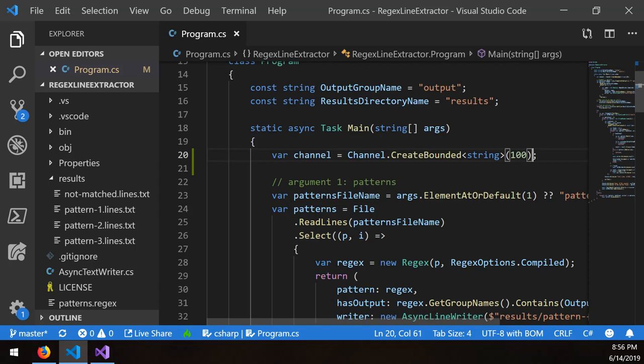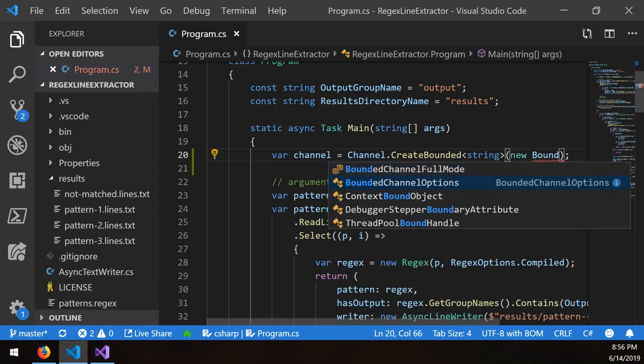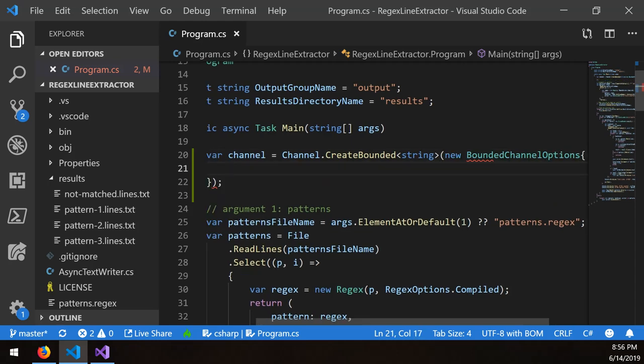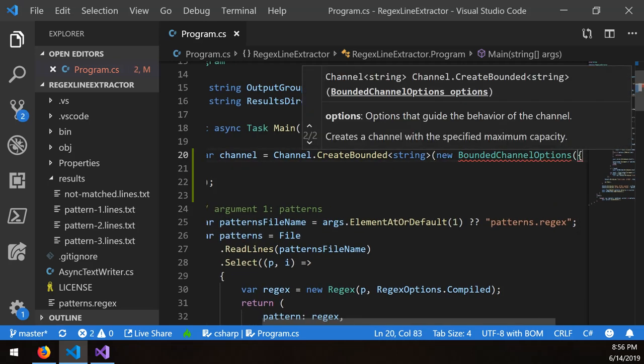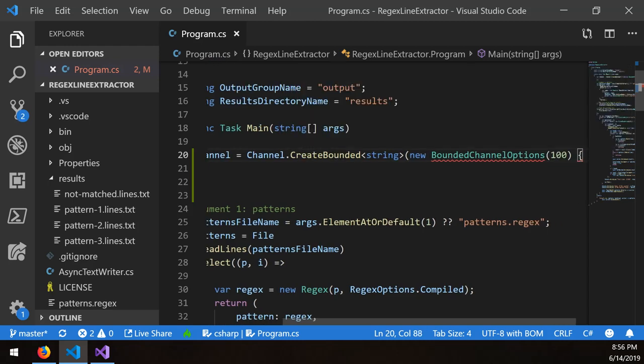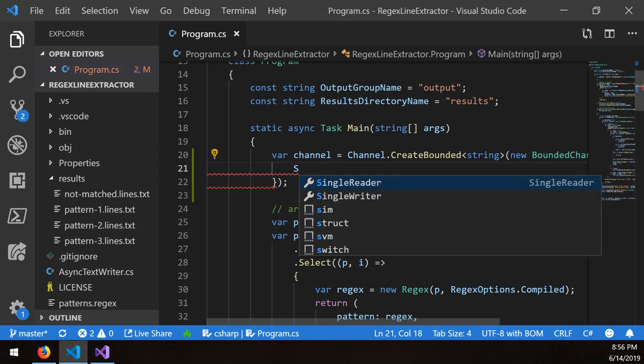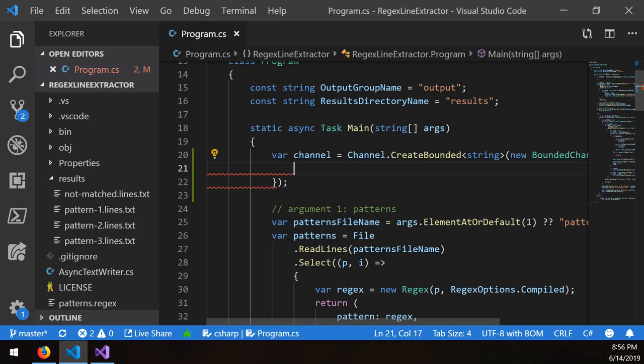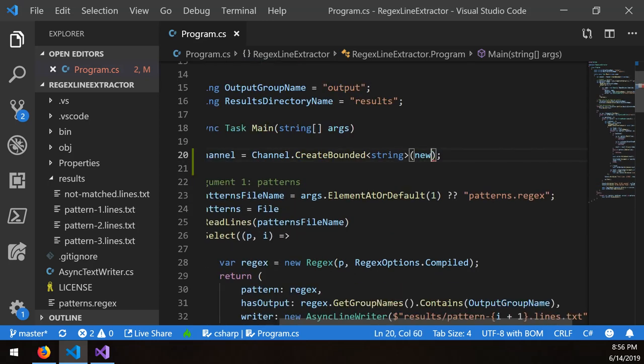And there are some other things you can do. Like you can say new bounded channel options, which you also need to pass a capacity. And then in here, you can specify certain things like, is it a single reader, a single writer? Does it allow asynchronous continuations? These are all very useful things if you want to optimize. And typically speaking, you probably should set a single reader, a single writer, depending on your configuration. But for now, I'm just demonstrating to you how you set up a channel.